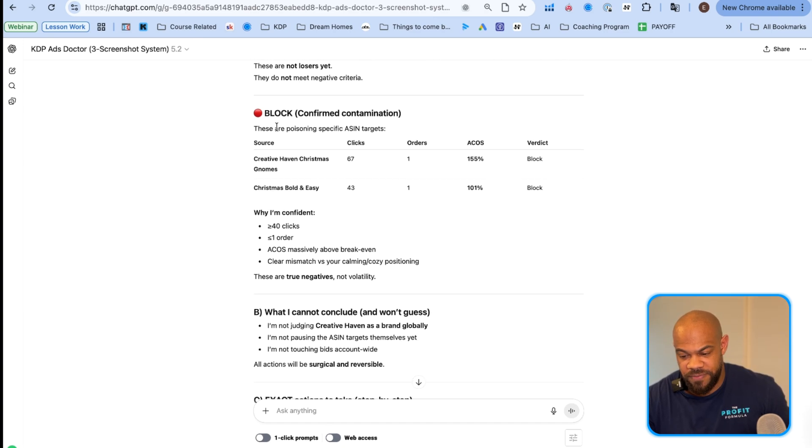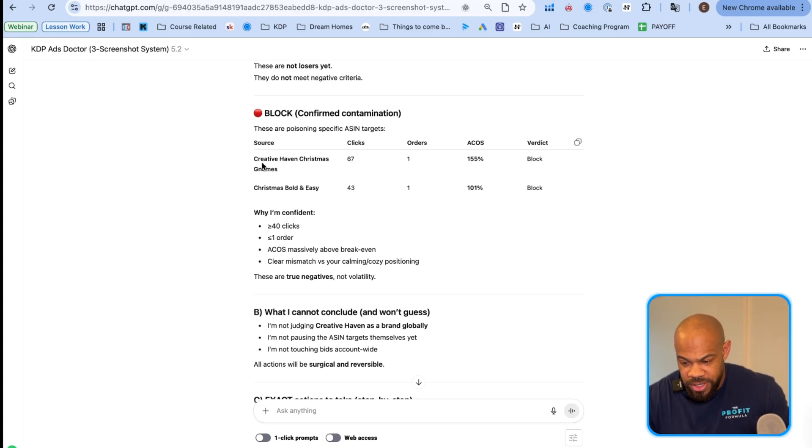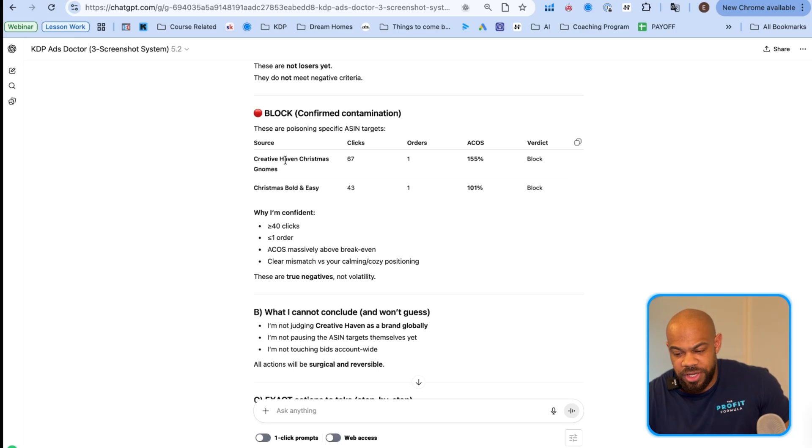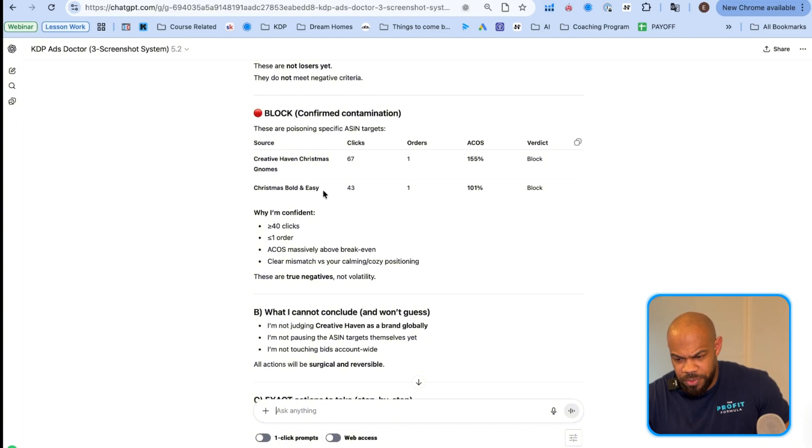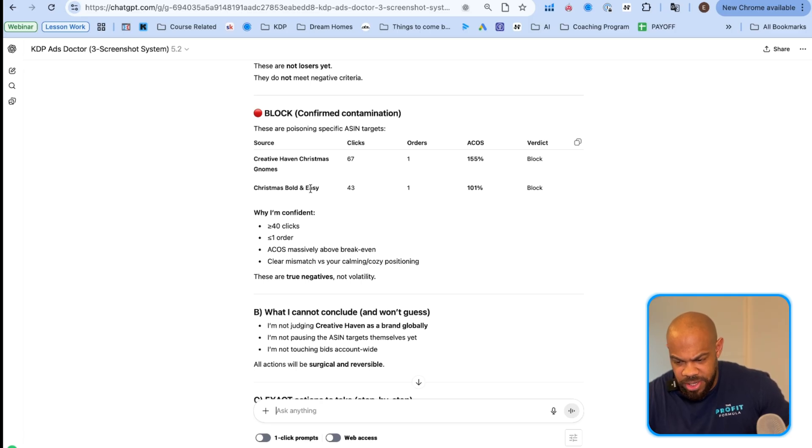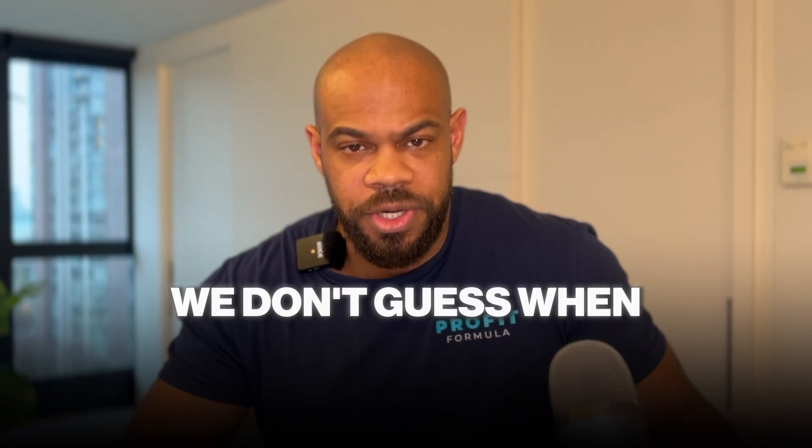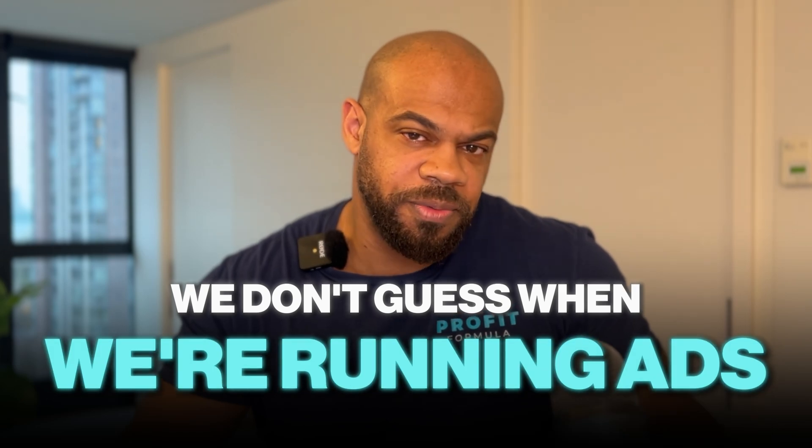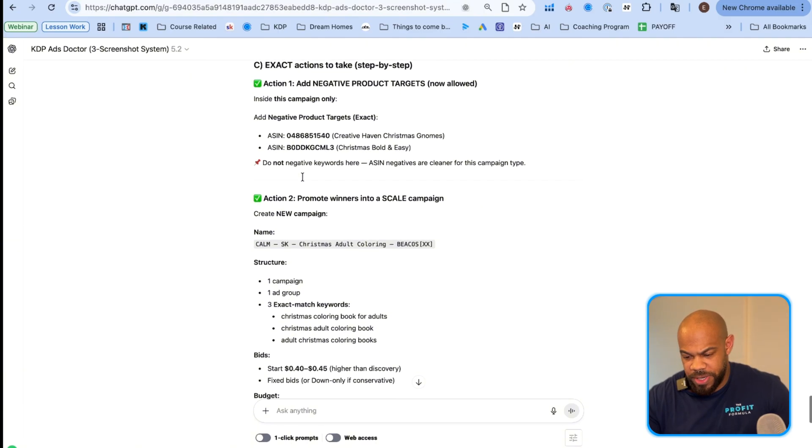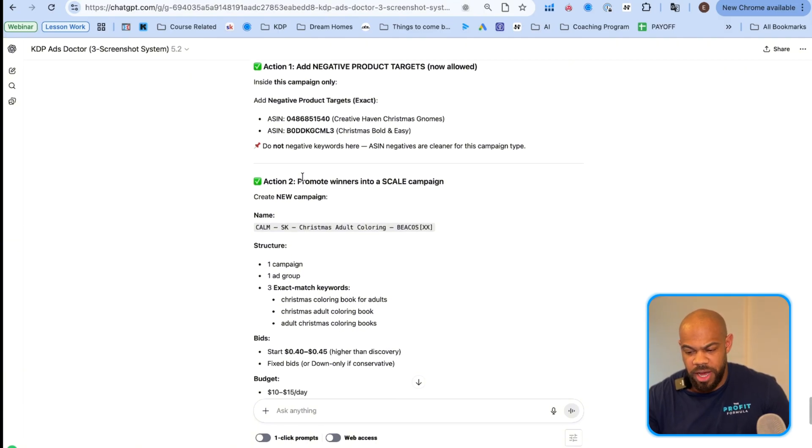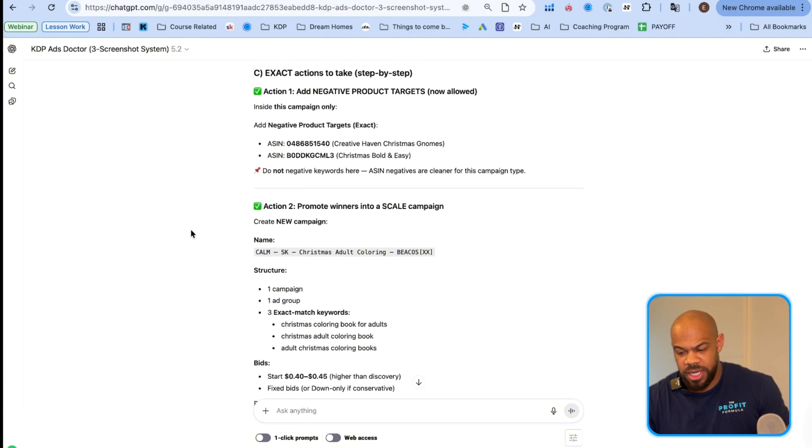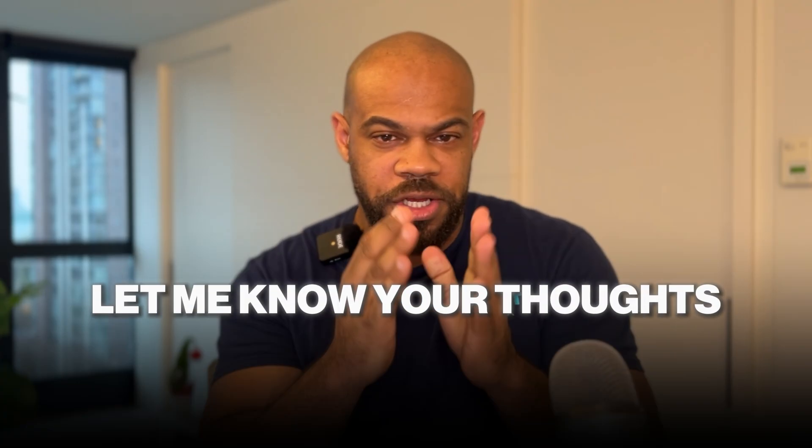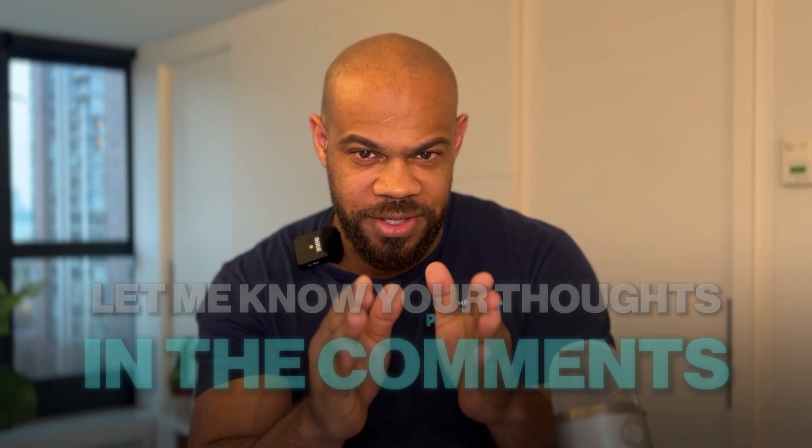What I cannot conclude and won't guess because we don't guess when we're running ads, we just run it off data because that's the only thing that matters. I'm not going to go through all of this right now because it'll obviously be changing as you're going to have different results and it's going to go in a different direction and stuff like that. But I want you to let me know in the comments, what you guys think of this. And once again, it's totally free. Like you just sign up to the publishing profit challenge, go to the school group, go to the classrooms, look for KDP ads doctor, click custom GPT. You're good to go.